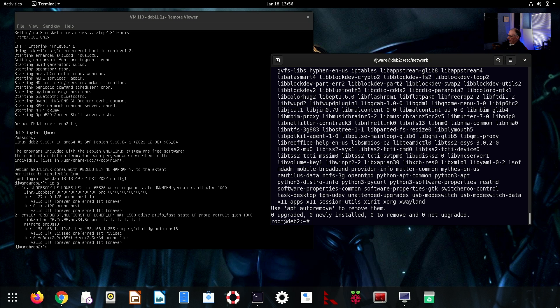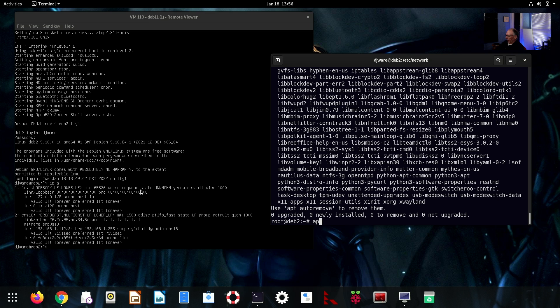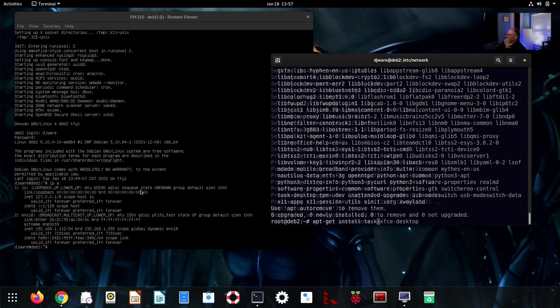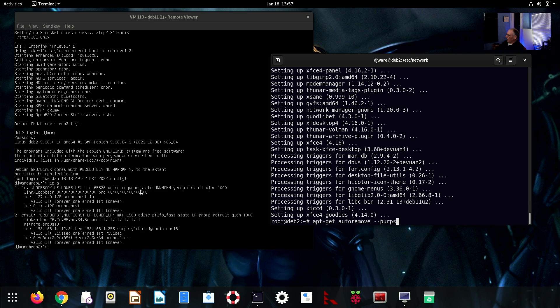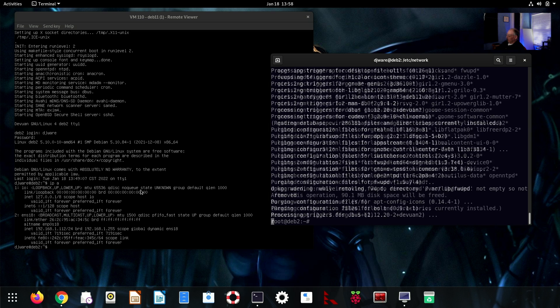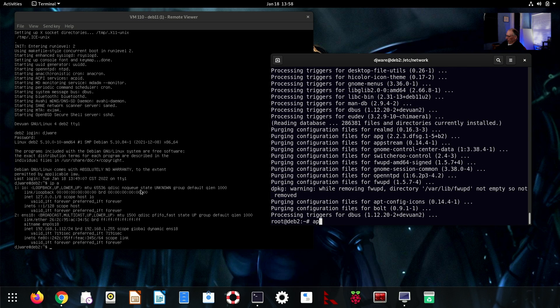The next thing I'll need to do is to put back in my GUI. I'm going to do a task-xfce-desktop. And that will bring back the default XFCE environment for Devuan. And I'm going to purge it off. I don't want to just remove the package. I want to get rid of any of the config that goes with it. And then, I want to do an apt-get autoclean.